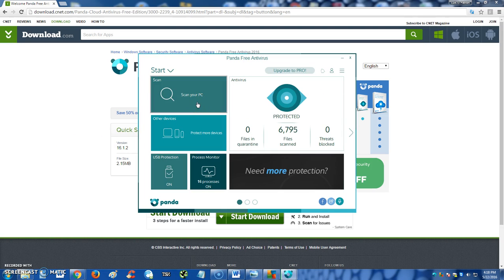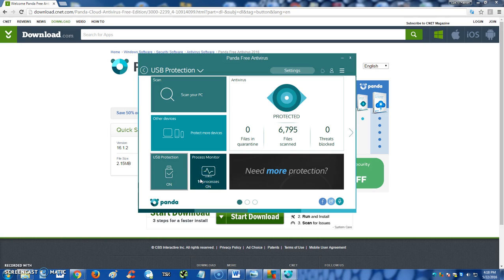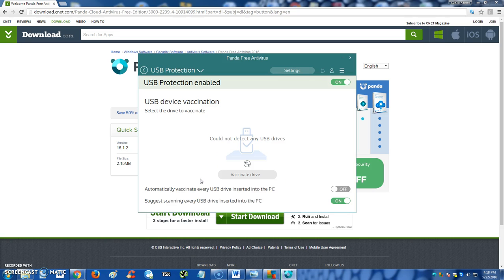Now what's really cool is you can also protect your USB drive right here. You go to USB protection, you can actually vaccinate, is what they call it, a USB drive. I'm gonna go ahead and plug one in real quick.